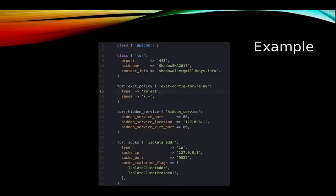Here's a small example showing how easy it is to install a Tor relay. The first line installs a basic default Apache web server. The second block — the Tor class block — is just five lines of code and installs a fully featured Tor relay. However, a Tor relay without a decent exit policy can also be seen as an exit node. So the next block, again just four lines of code, installs the exit policy that converts our relay into a working relay that only relays traffic.